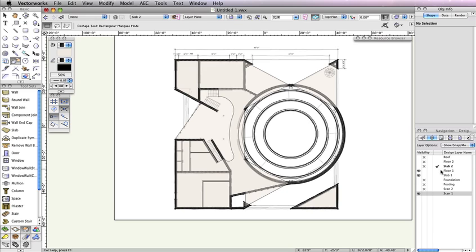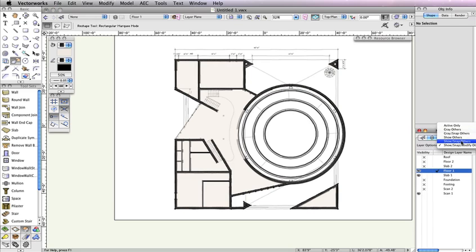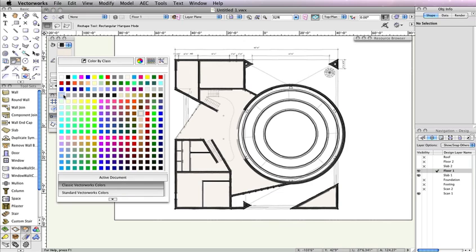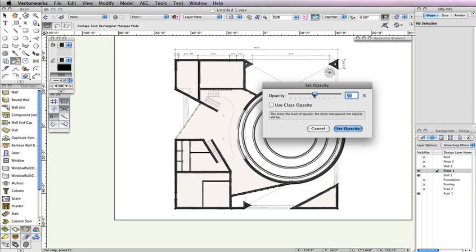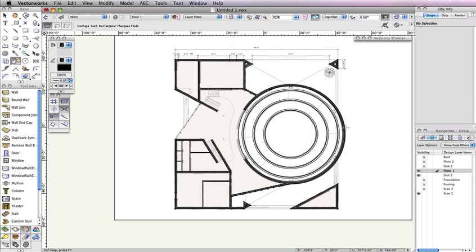Also set Floor 1 as the active design layer in the Navigation Palette and choose Show Snap Others from the Layer Options menu. Additionally, make sure there are no objects selected and change the Fill color in the Attributes Palette to a shade of gray. It's okay if it's the same shade of gray you used for the roofs. Make sure you increase the opacity in the Attributes Palette back to 100% as well.